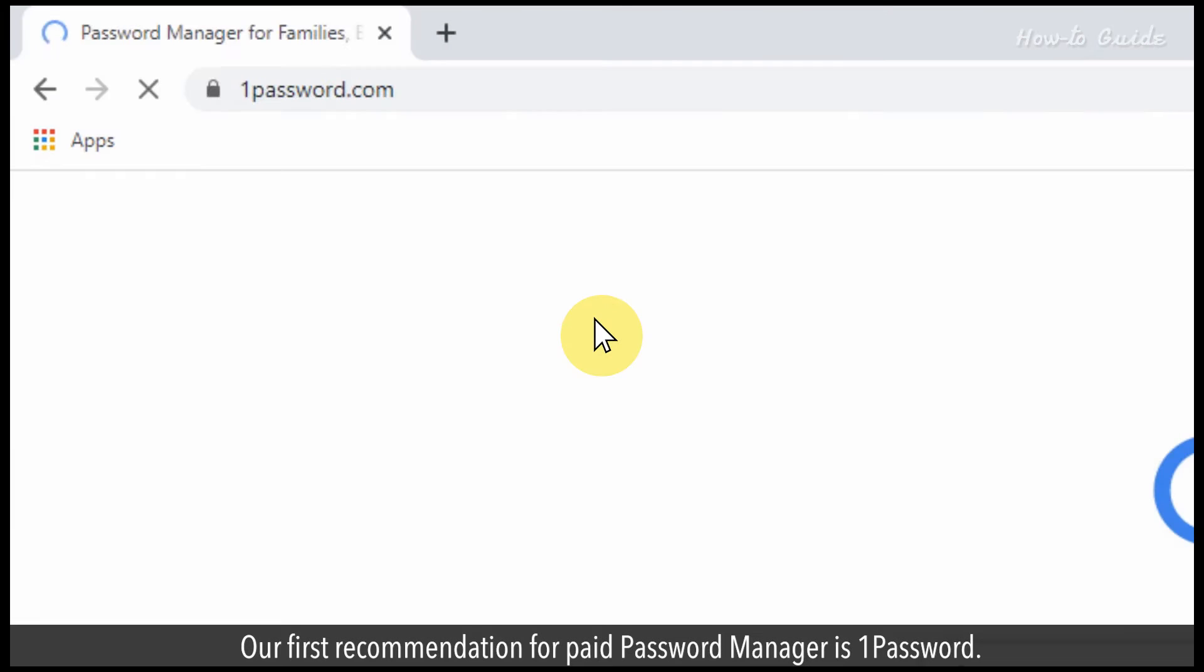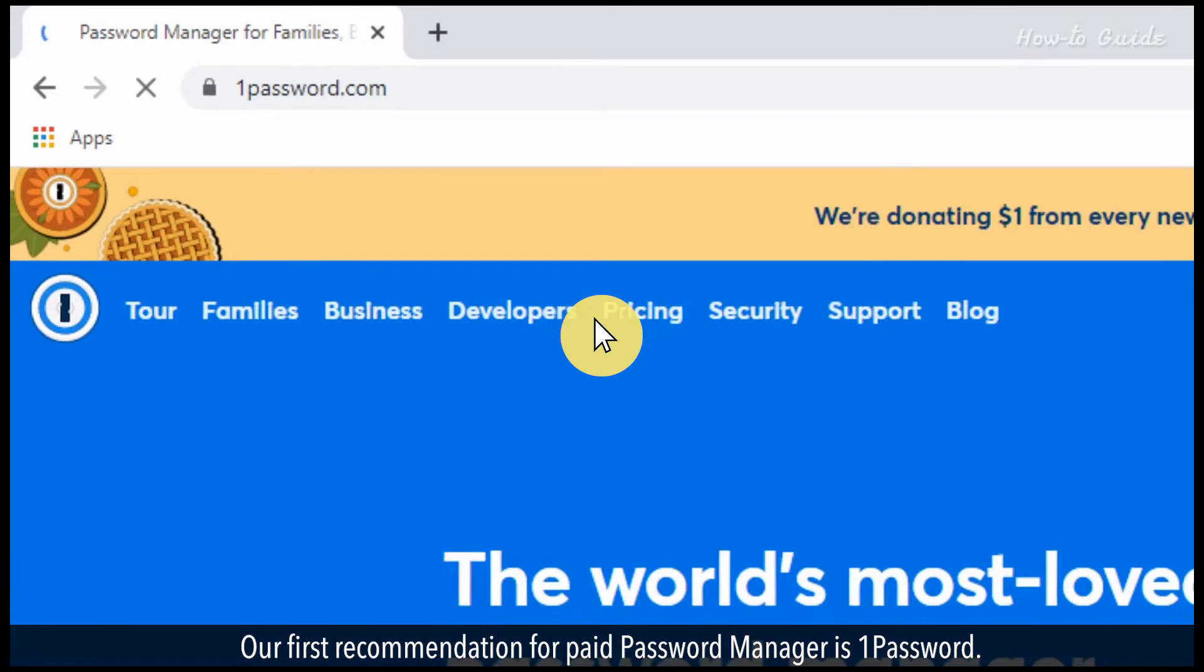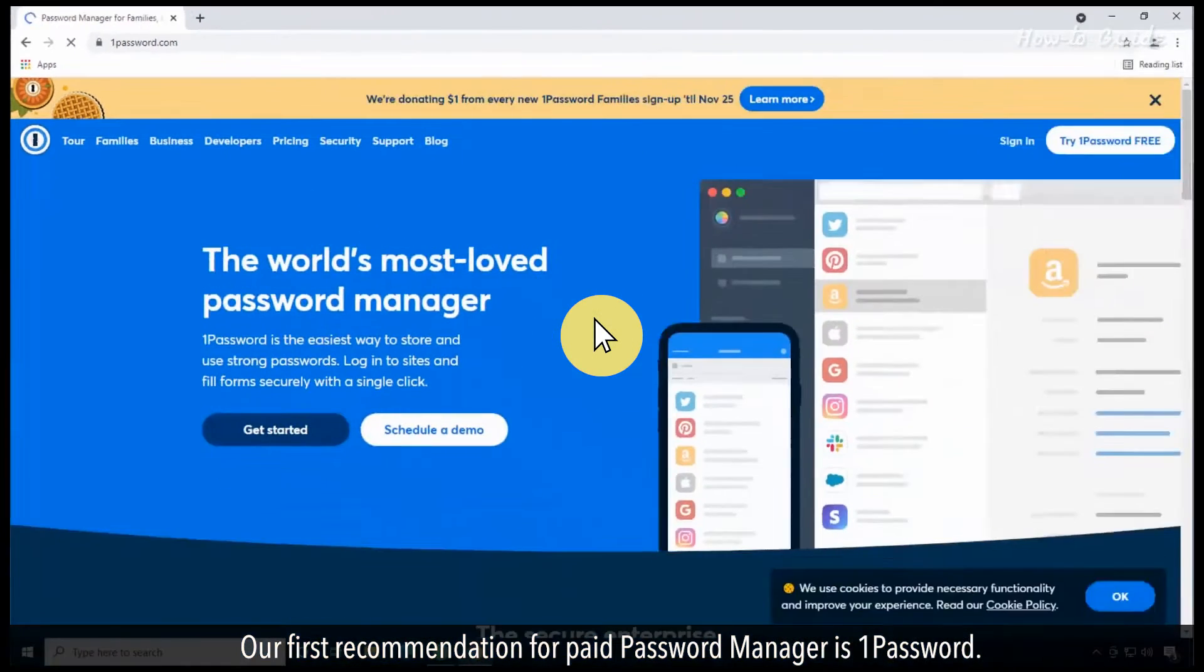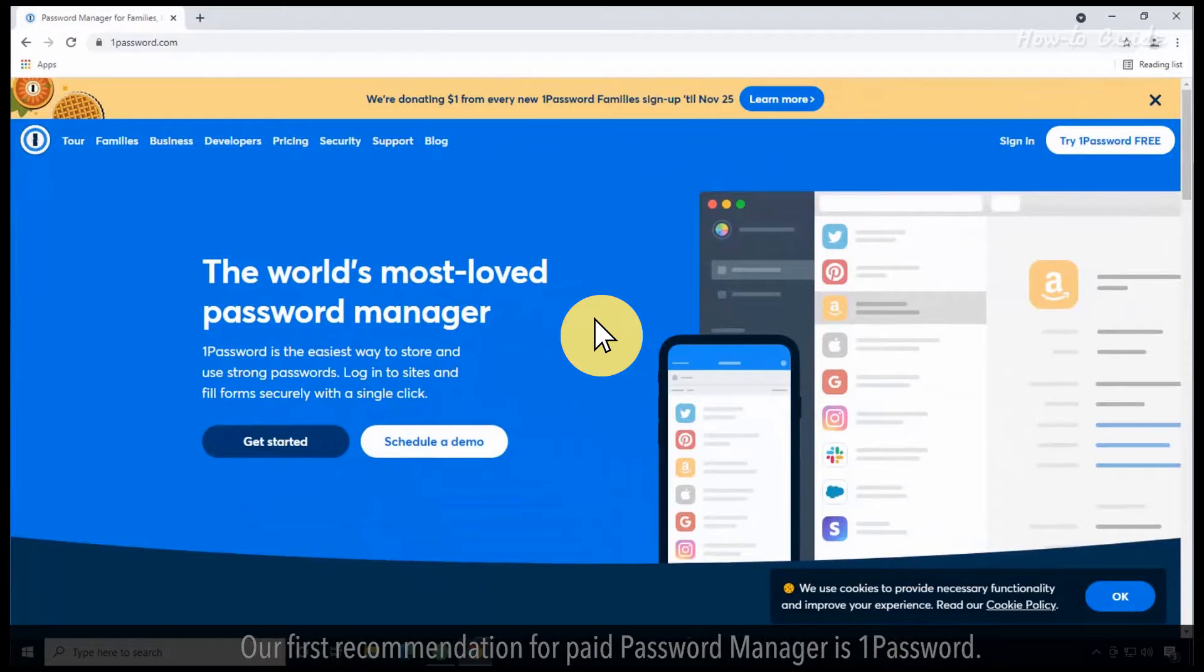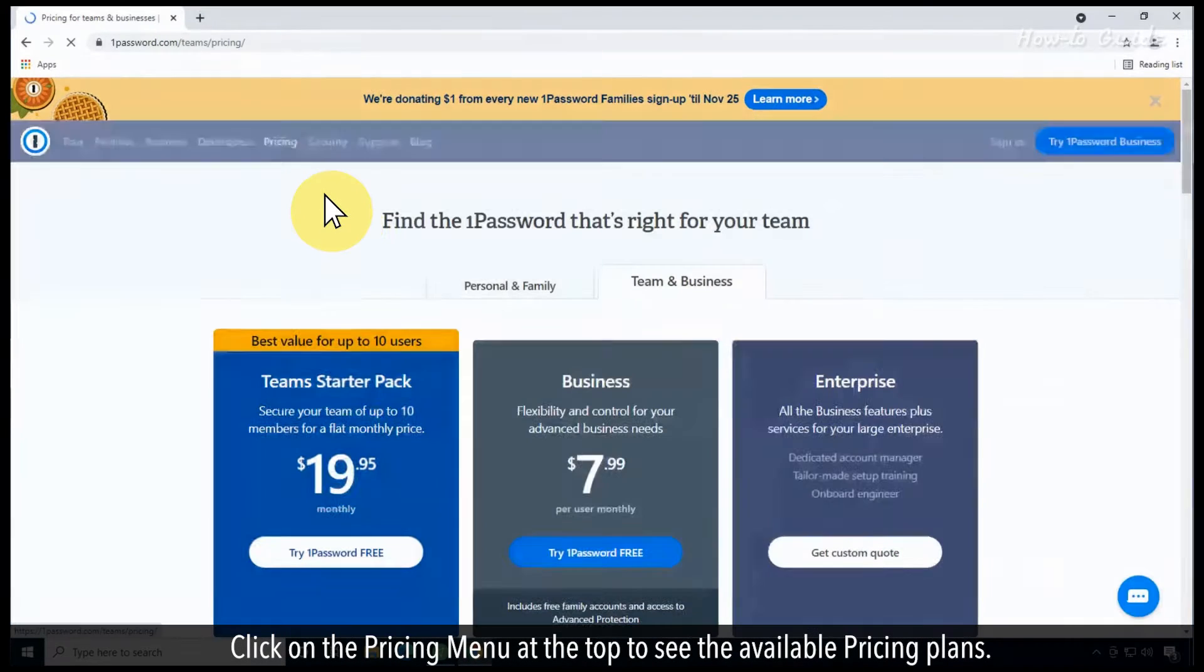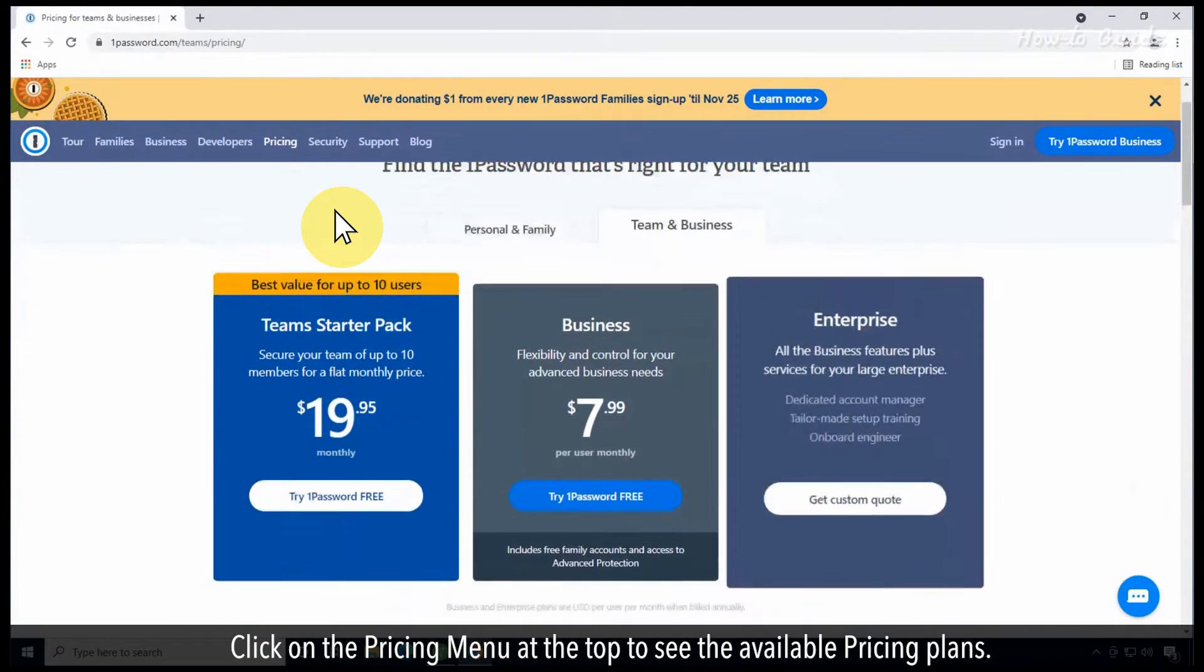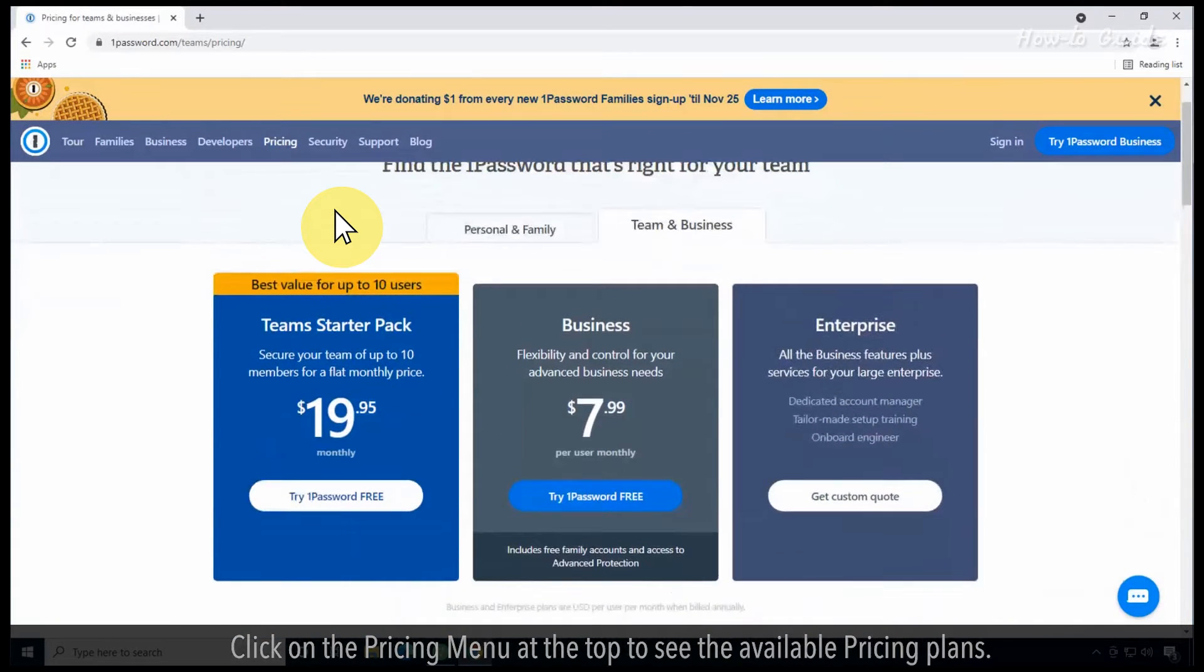Our first recommendation for a paid password manager is 1Password. Click on the pricing menu at the top to see the available pricing plans.